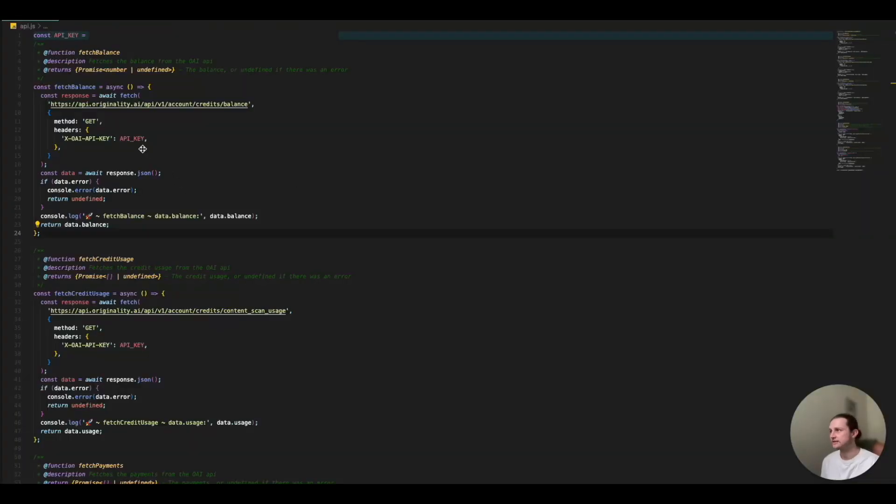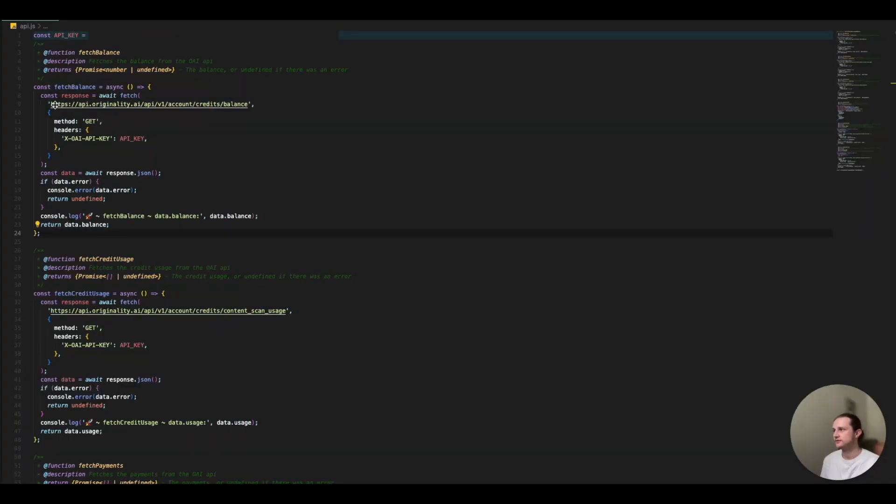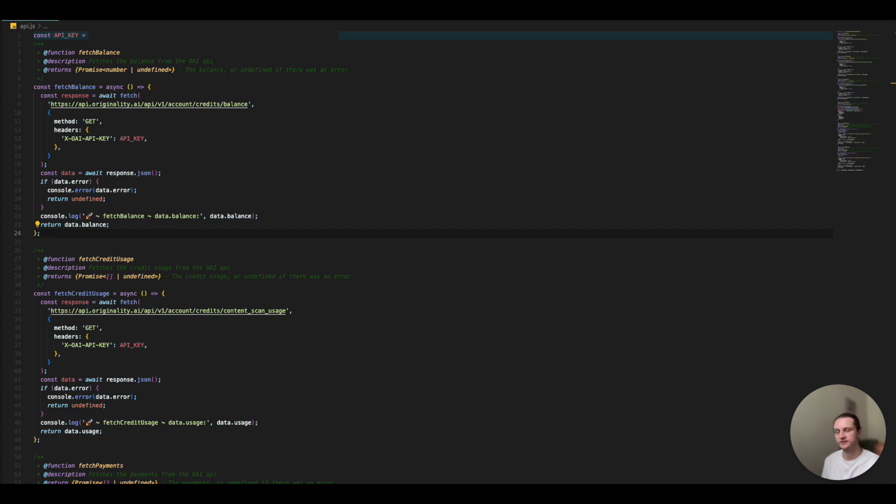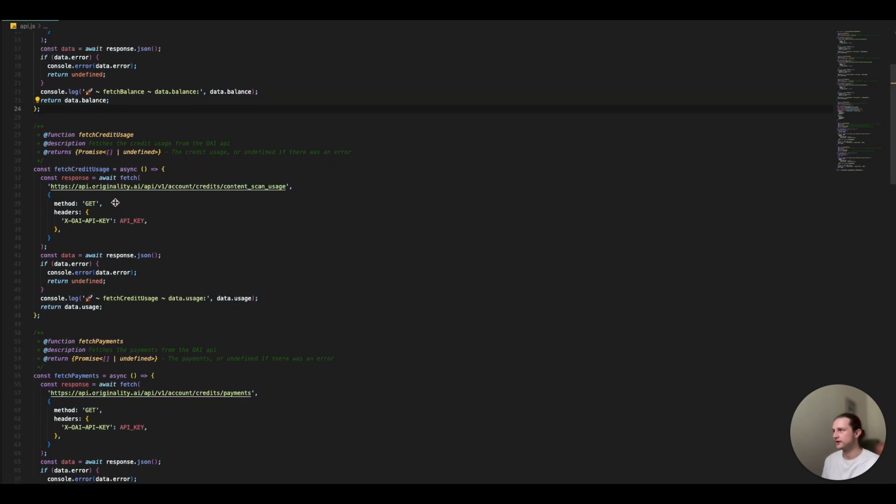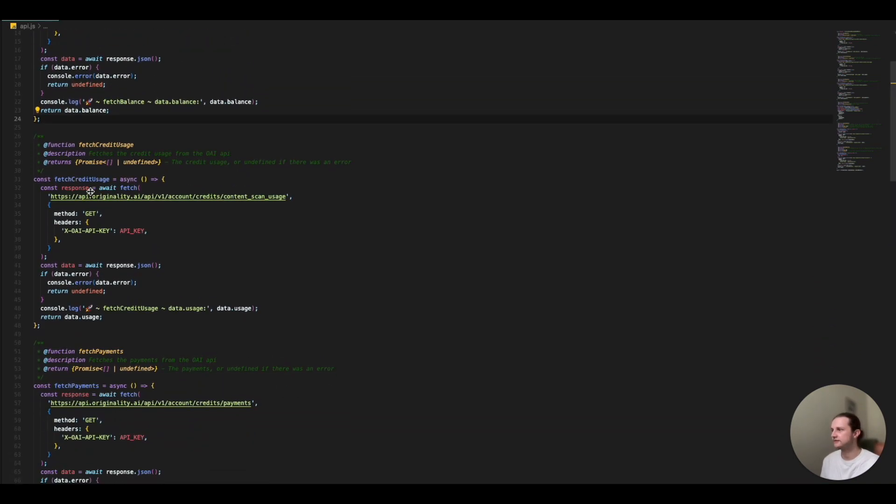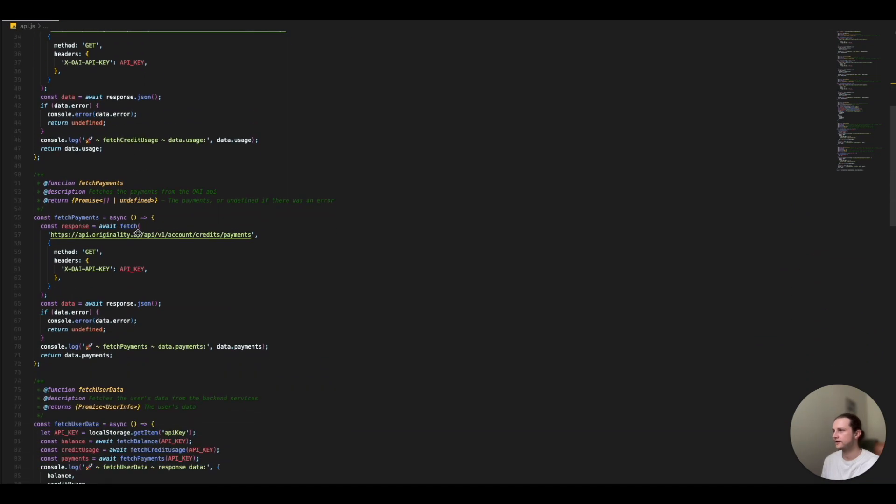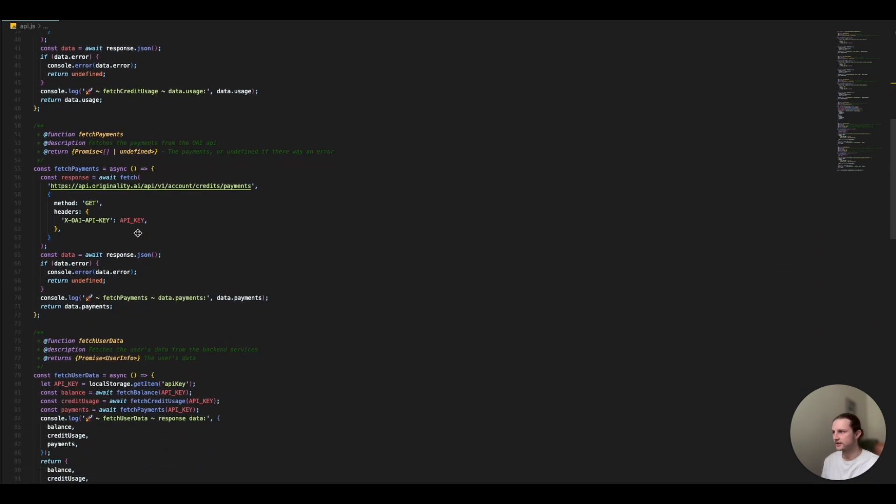So as we're taking a look behind the scenes here, we can see that I'm just using the fetch method to make a request to our endpoints using the method of get and my API key, which is at the top here. Obviously, traditionally you'd have this in a .env file, but just for this example, as we scroll down, so we have the fetch balance, the fetch credit usage, all to the different endpoints here. And these are just get requests.